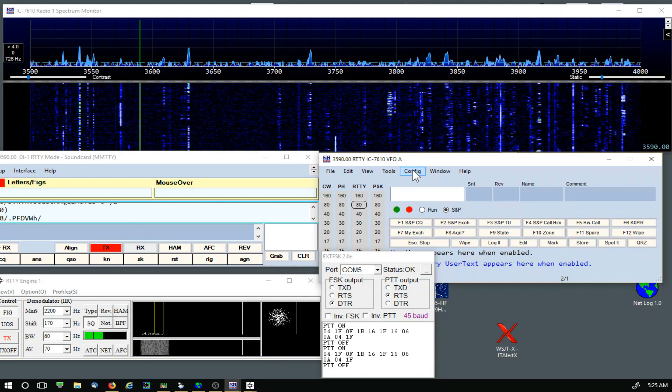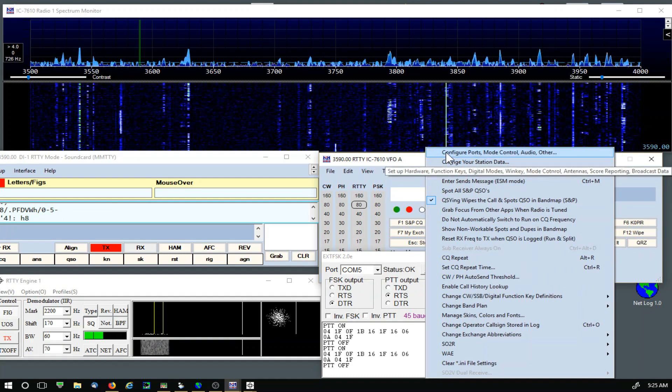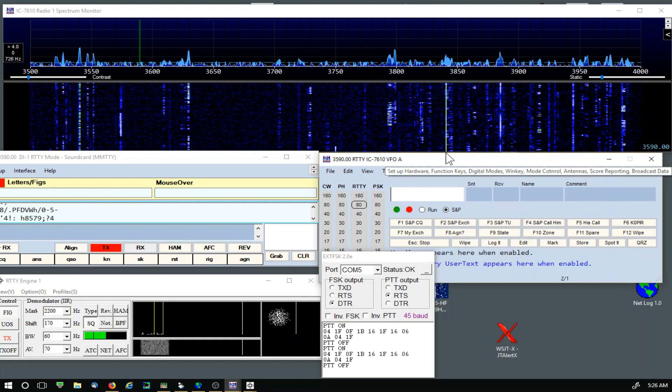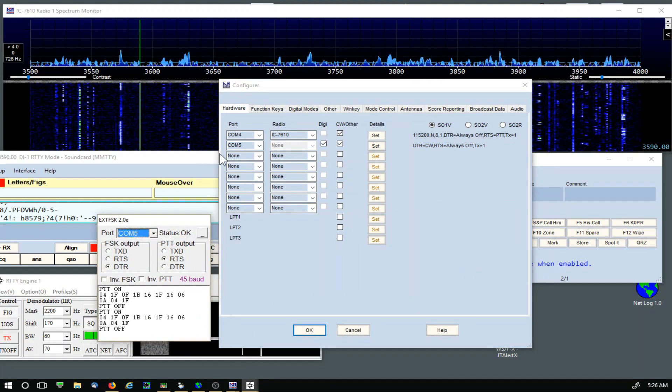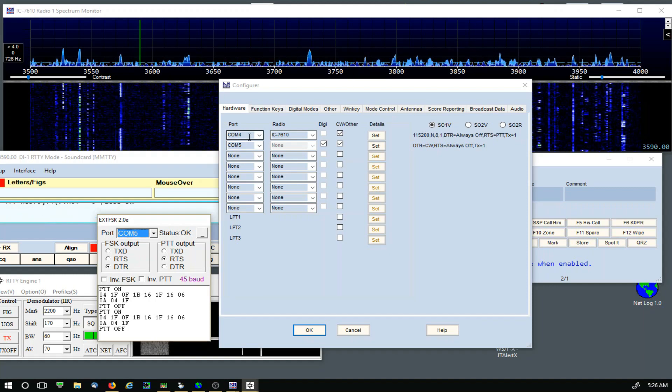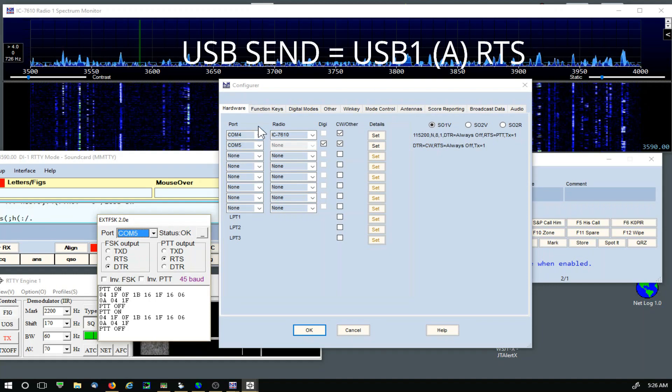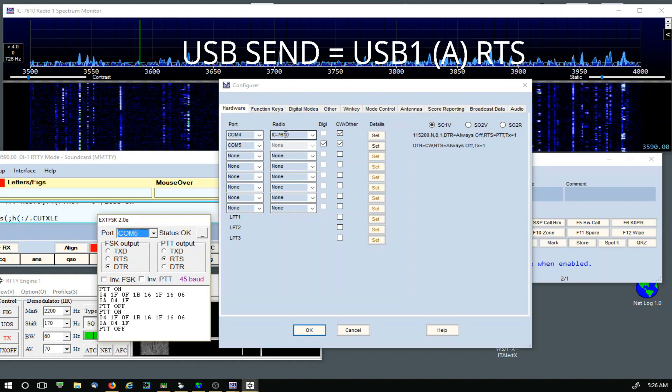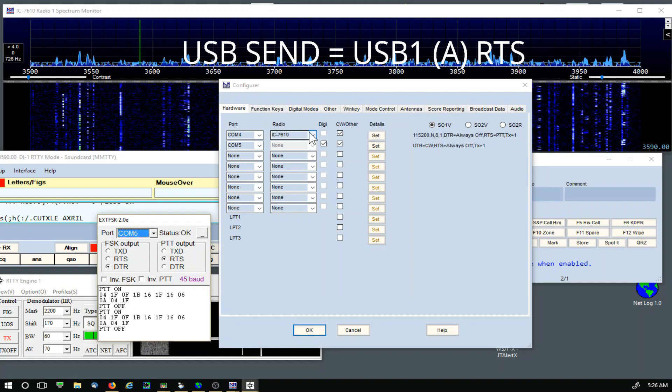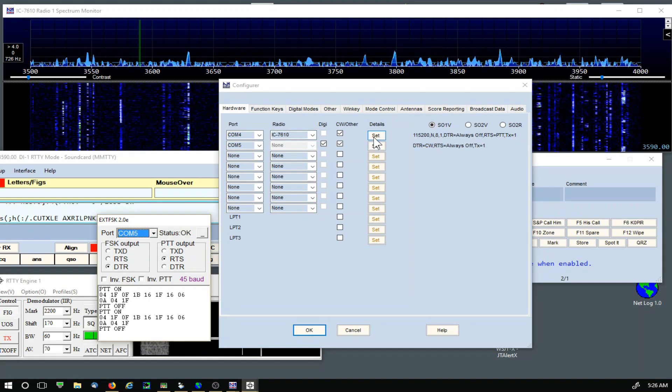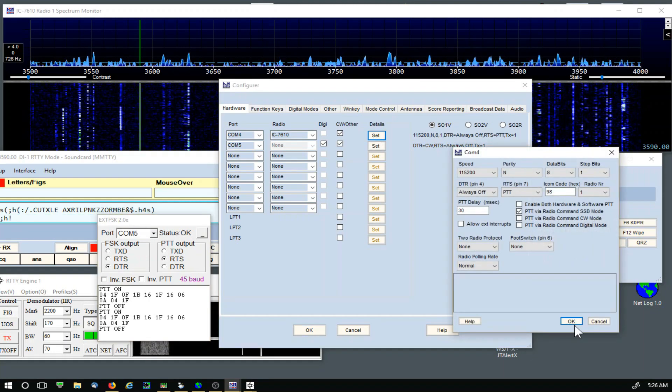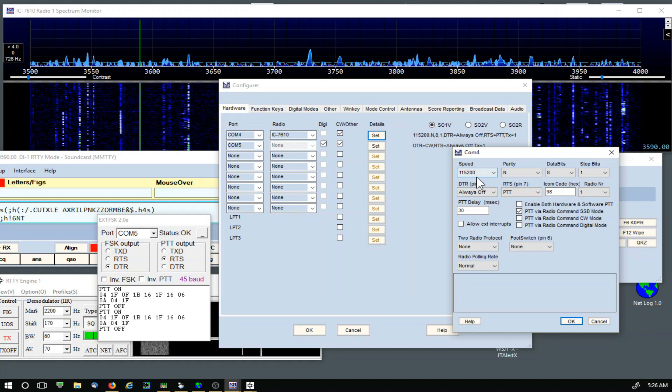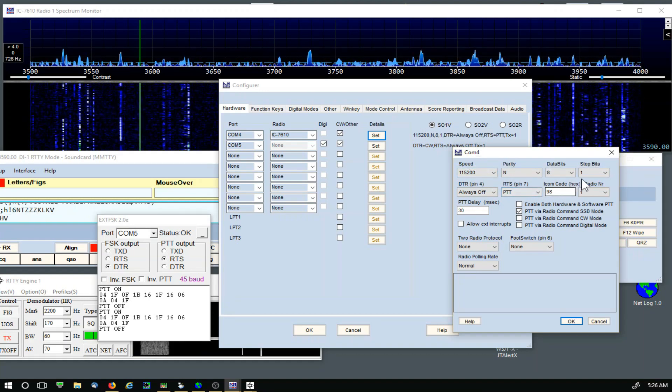Let's take a look at the config in N1MM, the Configure Ports. My COM 4 is Port A in the 7610, and I'm using the radio set IC-7610. I have CW and Others selected. Let's go over to Set. The 115.2 is important for the spectrum display.